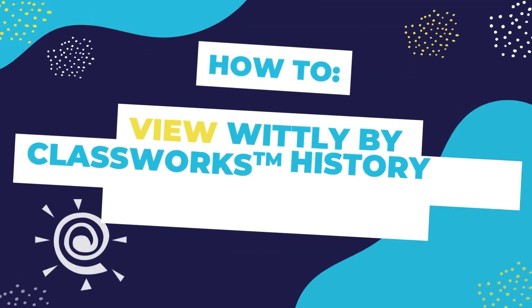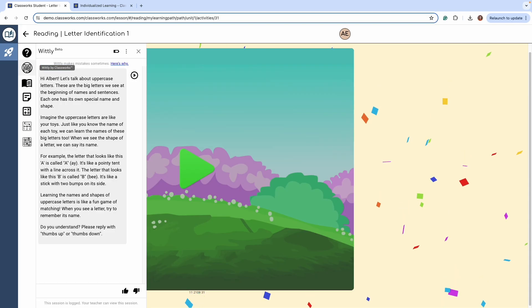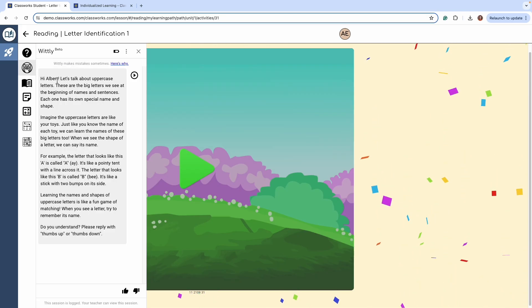Hey, I'm Katie with ClassWorks and this is your ClassWorks Minute for today. Meet Whitley by ClassWorks, our personalized learning assistant.